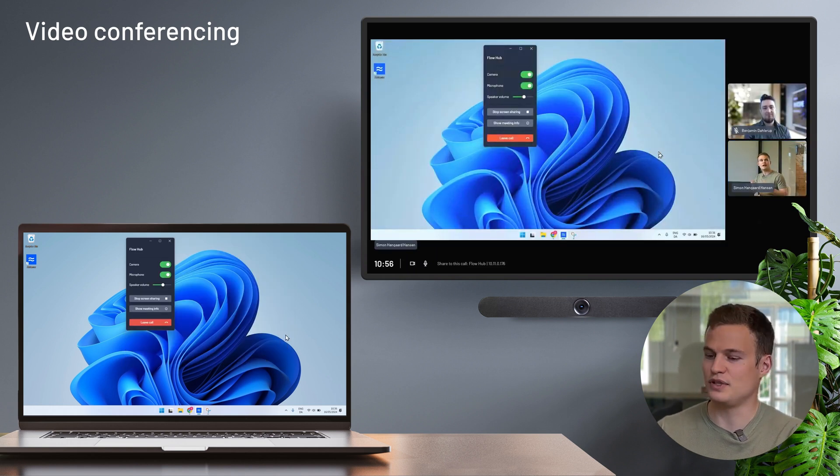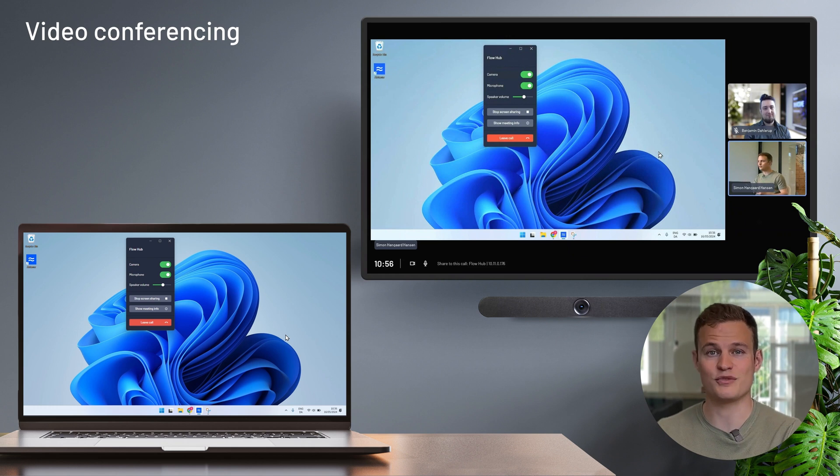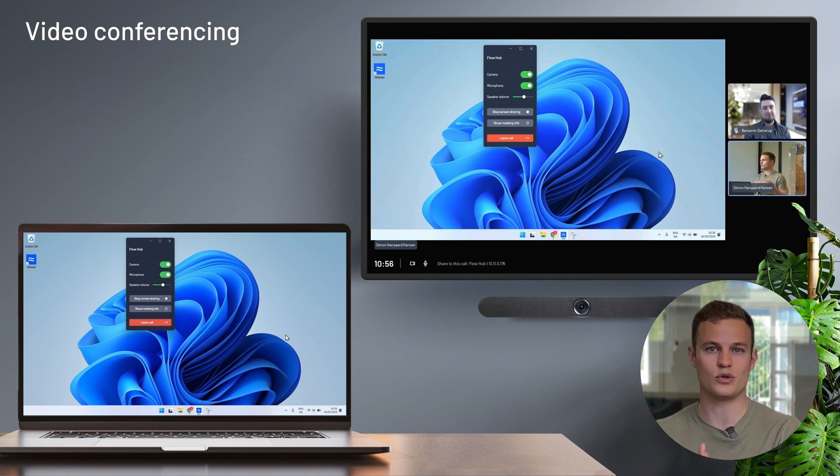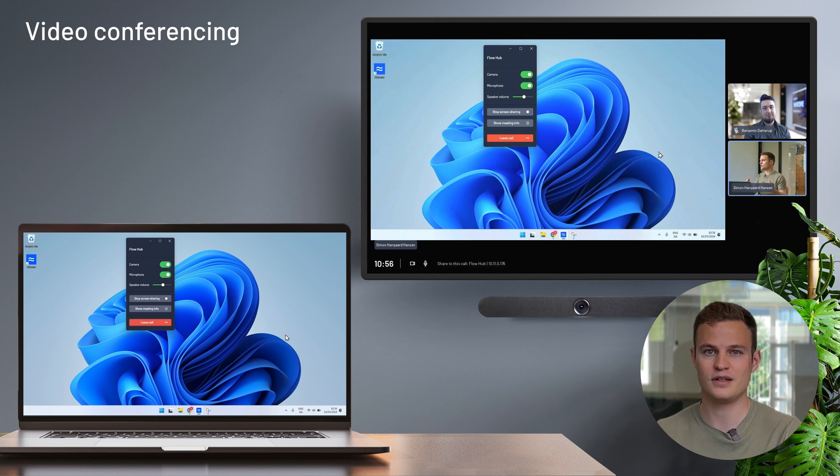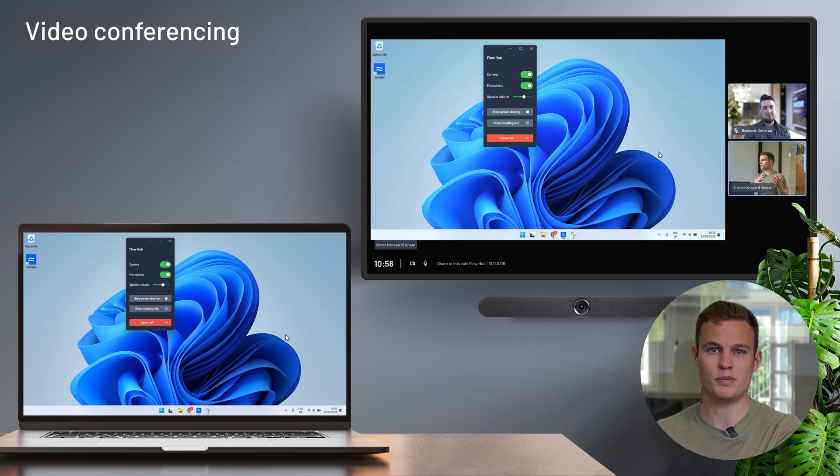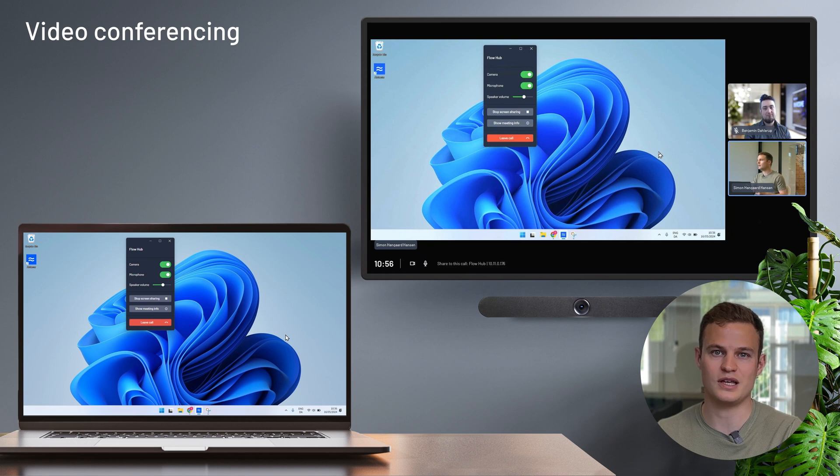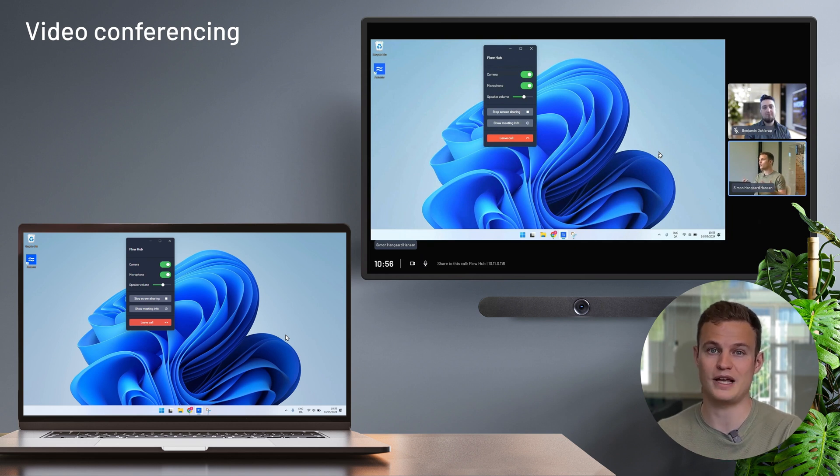And another neat feature is that if someone else in the room needs to share their screen, they don't need to join the call in order to share. They can simply share to the Airtame hub like they would if it's a regular local meeting. And the Airtame will take care of that screen share showing up both in the room and on the call.